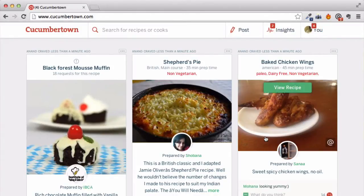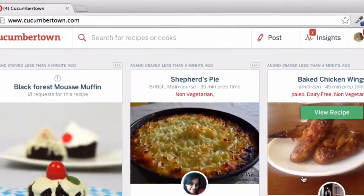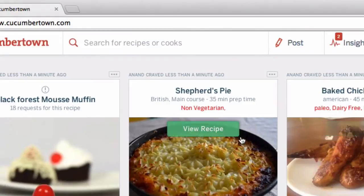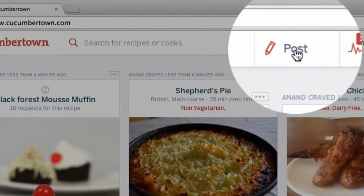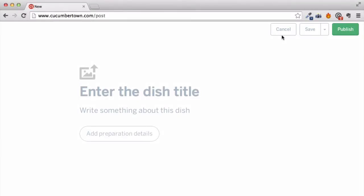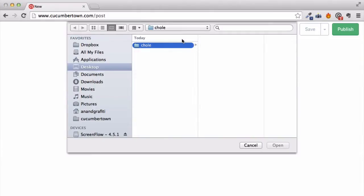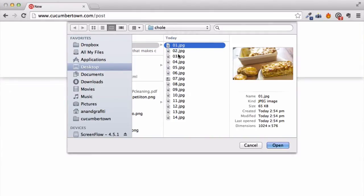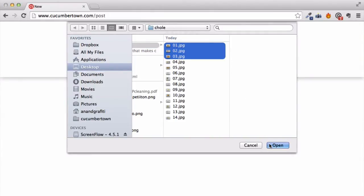Creating recipes with the Cucumber Town Writer is super easy. Let's start by creating one so you can see for yourself. The stories behind each dish — stories of love, caring, and satisfaction — are best captured with pictures. So let's upload a few to begin with.